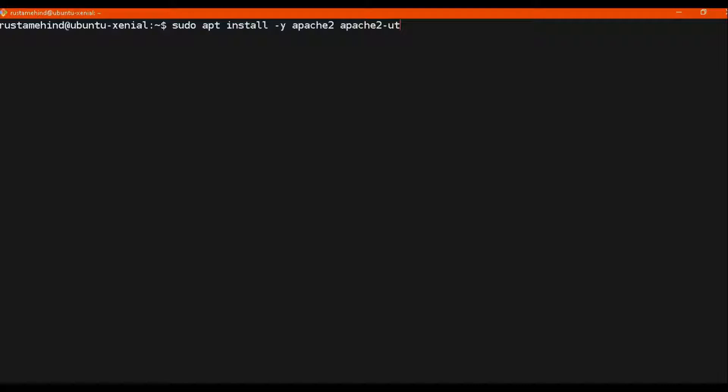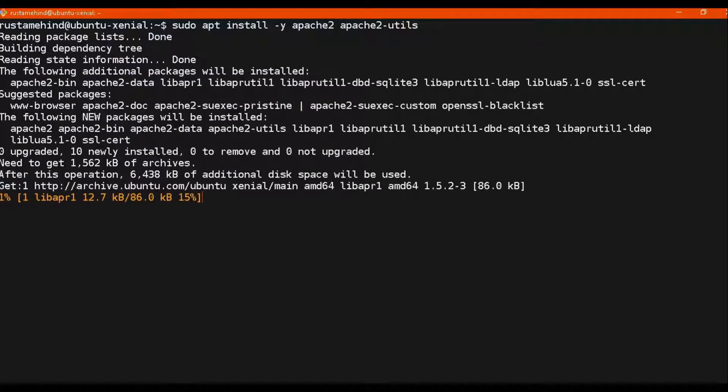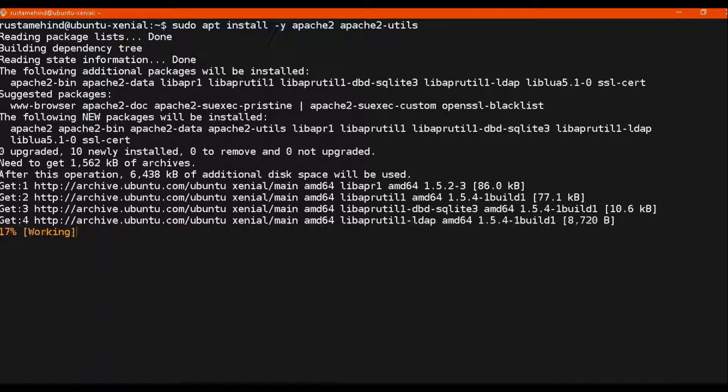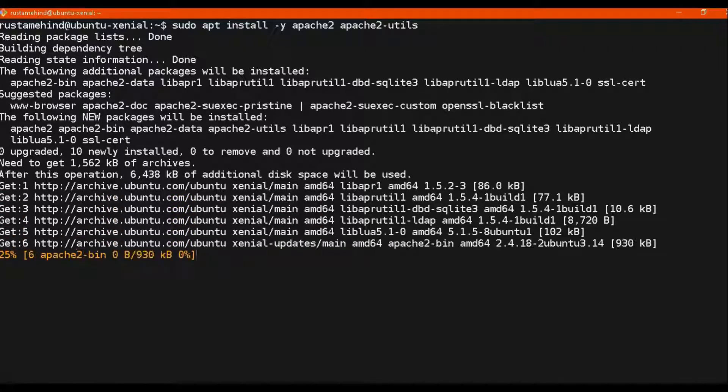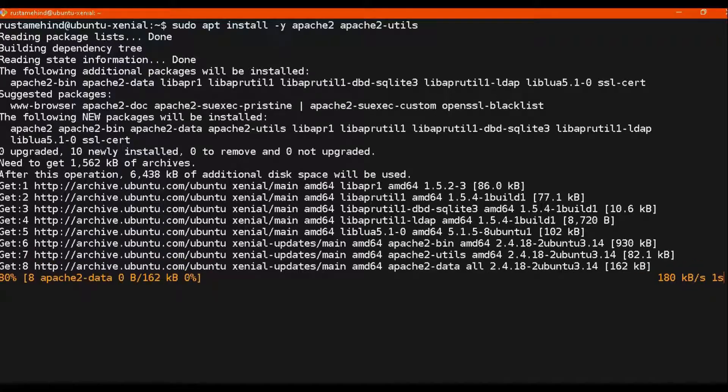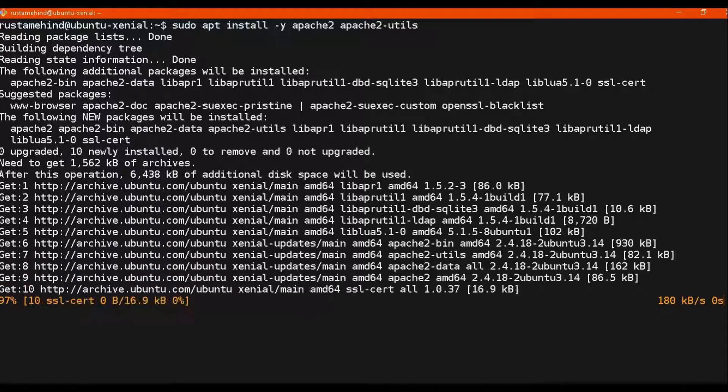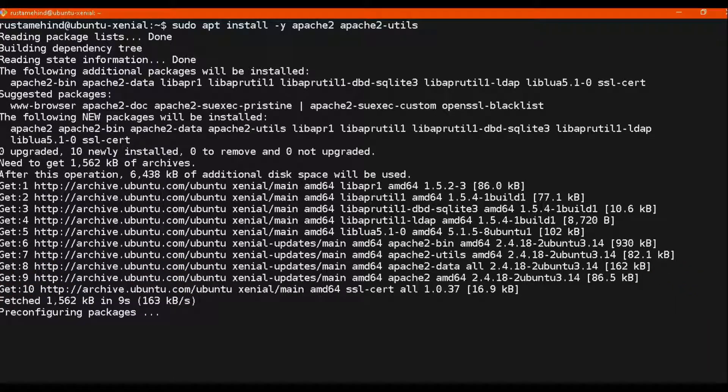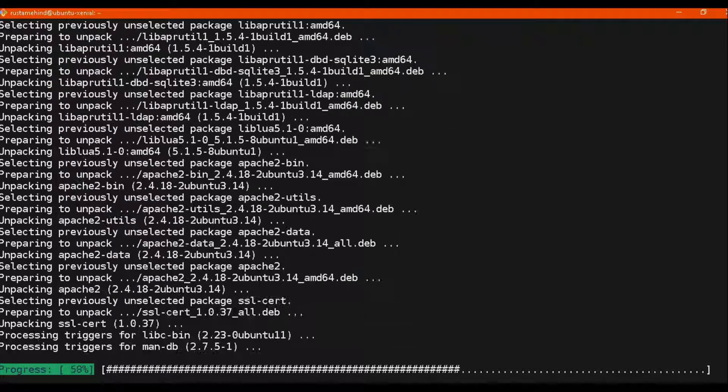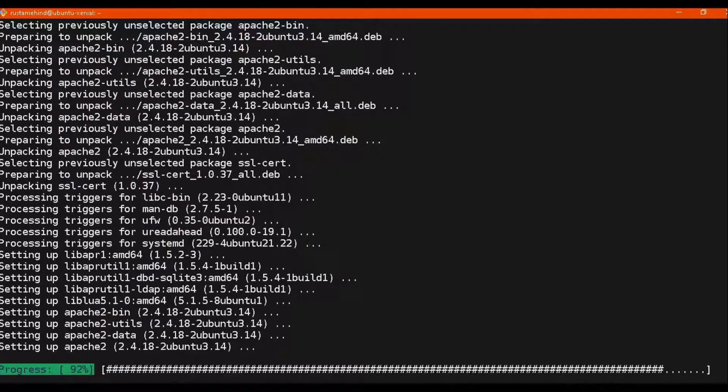Now we will use apache2 install command. You can see on screen it has started installing all the dependencies related to Apache web server. So it is one of the best web servers available.